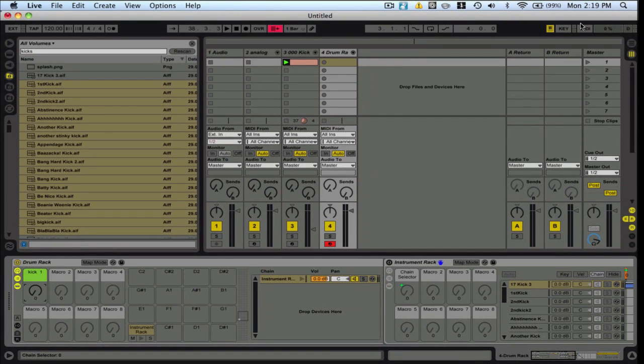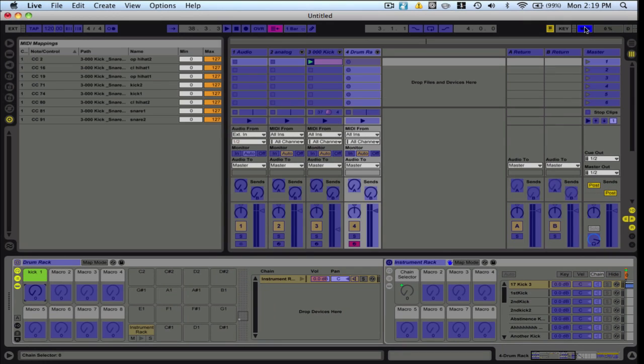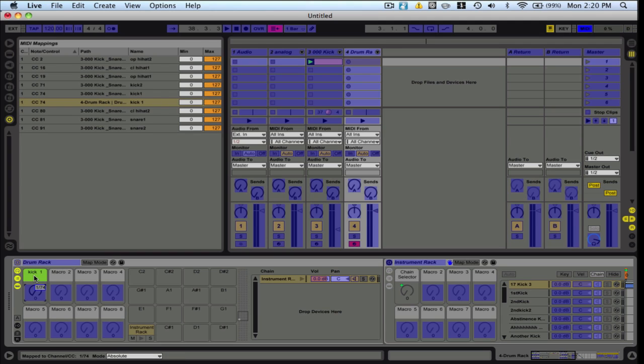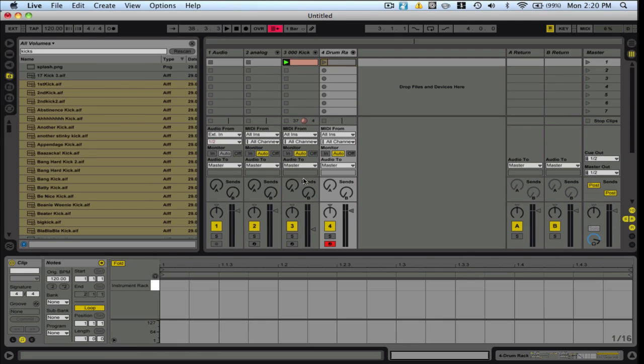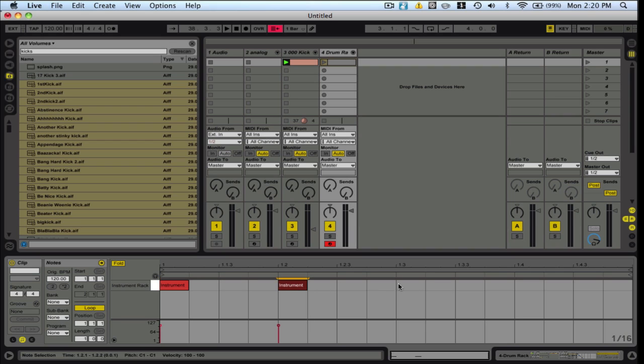Now I'm going to go over to my MIDI. Click on this chain here. And then just twist my knob. There we go. So I've assigned my knob to this.